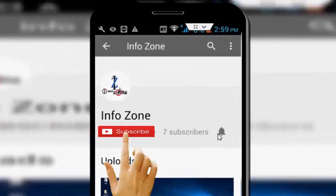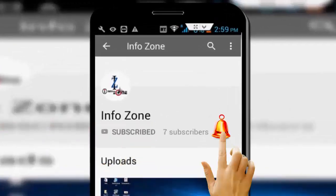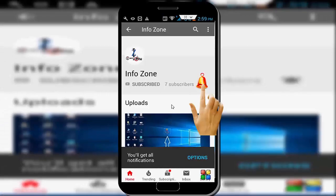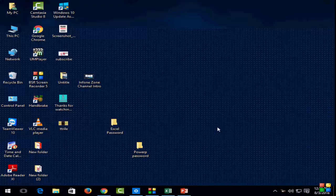Subscribe to the InfoZone channel and press the bell icon for latest videos. Hey guys, welcome back to my InfoZone channel. In this video I will show you how to crop a picture.